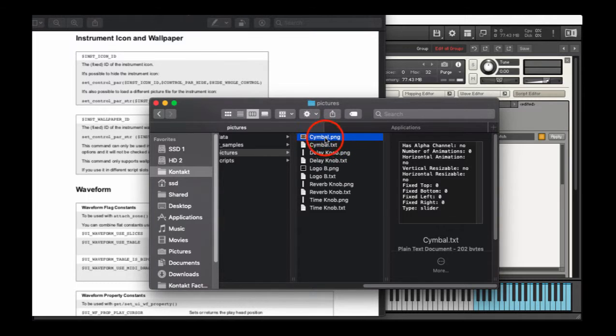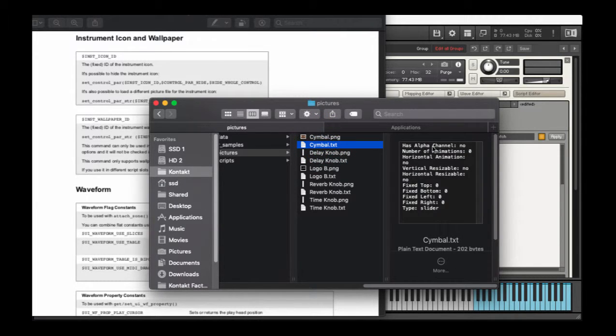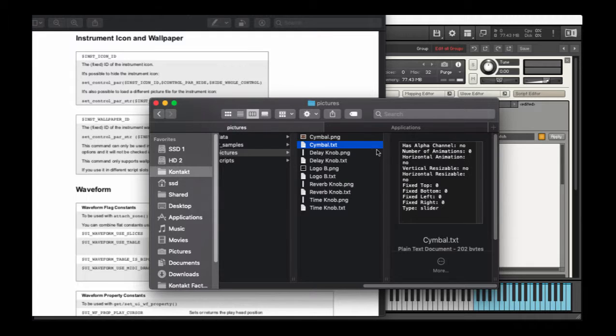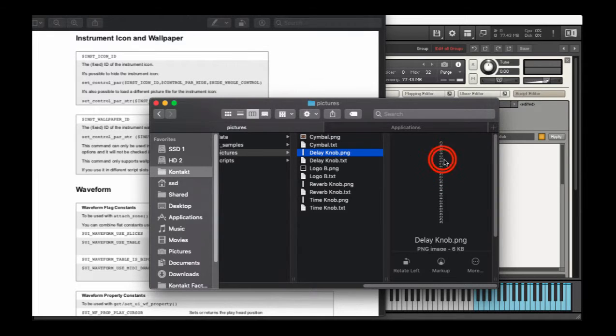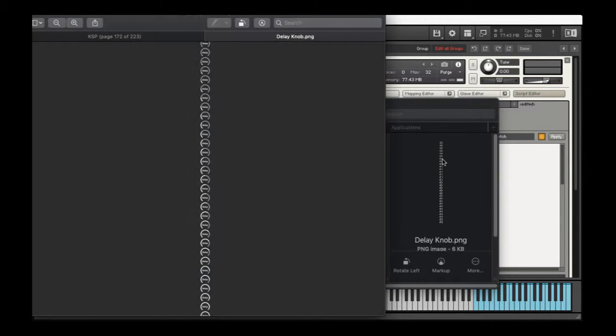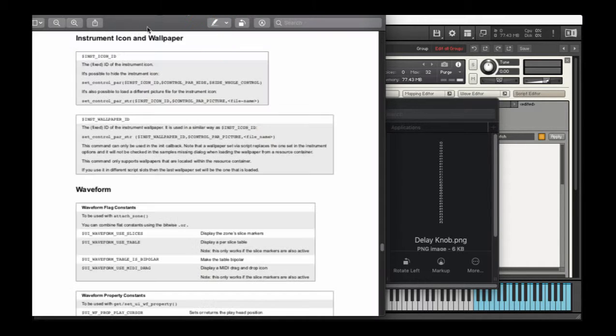So symbol, this is my wallpaper. There is no alpha channel. There's no animations, but something like a knob or slider, for that matter, is going to have several animations that take us through every state of that button.